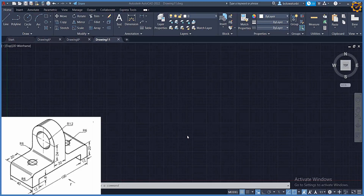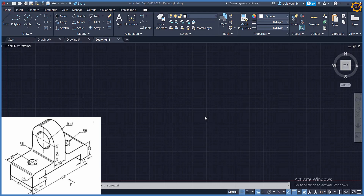Good day and welcome to today's construction class. My name is Oluwatobi Blessing, the founder of Michael Tech. Today we'll be looking into the problem on the screen and reproducing it in 3D using AutoCAD.